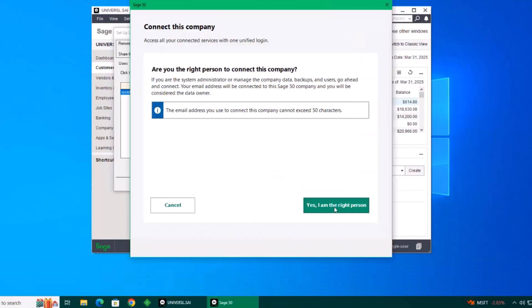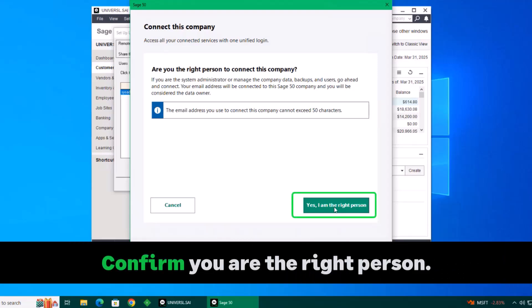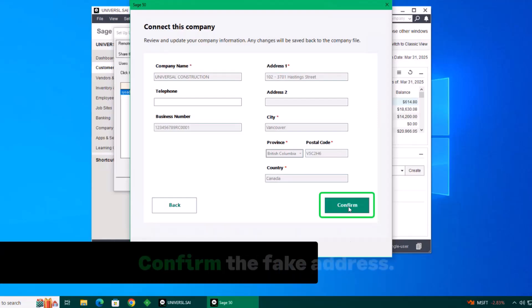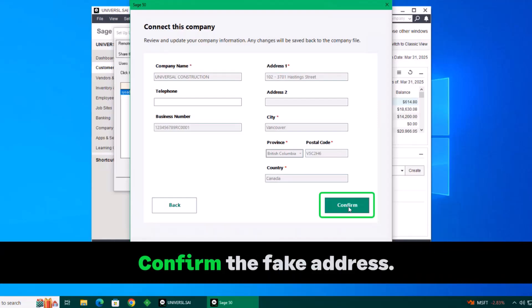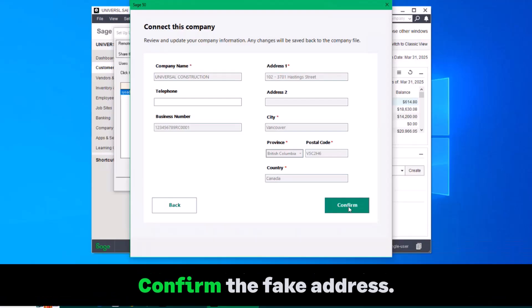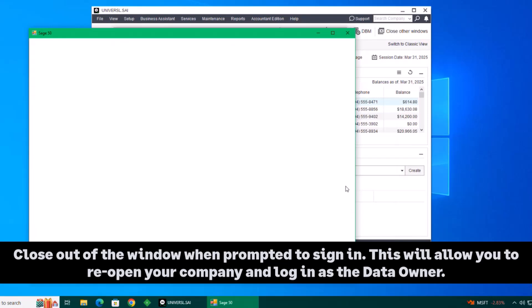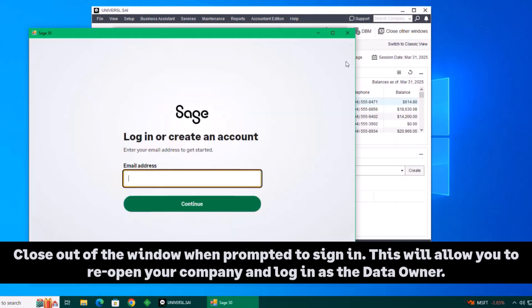A new window will open asking if you're the correct person to share this company. This company won't be shared, but to proceed, hit Confirm to confirm you're the right person. Confirm the address in this window to get to the login screen. When prompted to sign in with your Sage account, close out of the window.